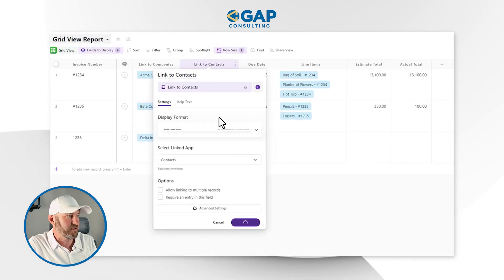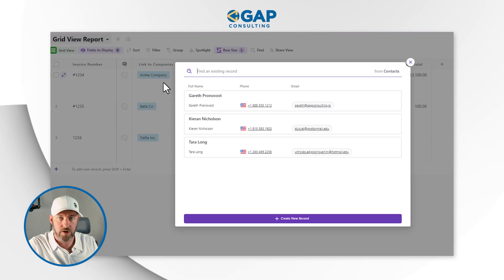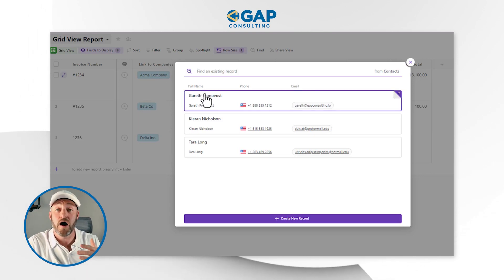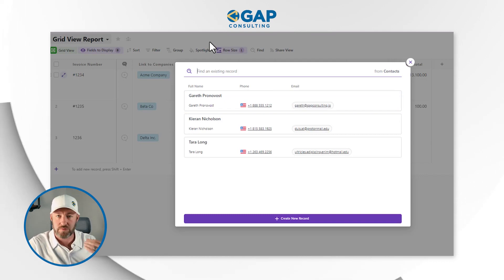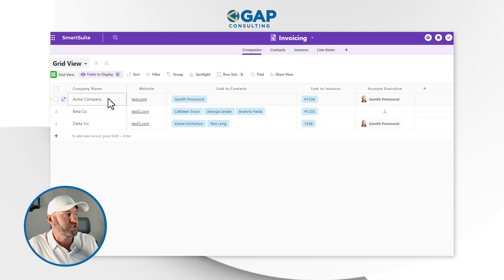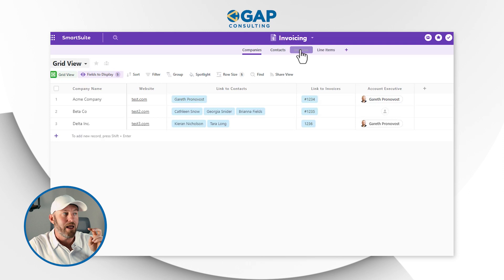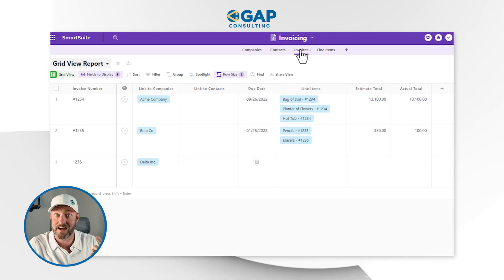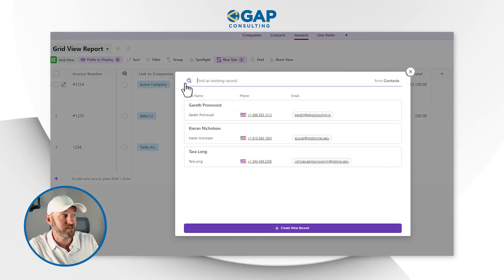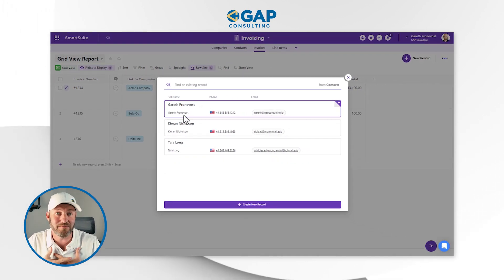When I open up and update this field and look at the contacts that are available, they're not associated with the contacts to the company any longer. Now these are contacts that are associated with accounts that I am a member of — accounts that have been assigned to me as a user. So let's refresh our memories. If I go to companies, I am assigned to Acme, which has the user Gareth Pronovost, and I am assigned to Delta, which has two other users: Kiran and Tara. So when I'm in invoices, I should only be able to see those three people: Gareth, Kiran, and Tara as contacts. When I click on this, that's exactly what I see, because these are the people associated with accounts that I am assigned to as a user.